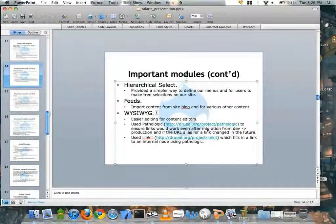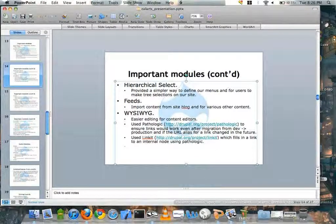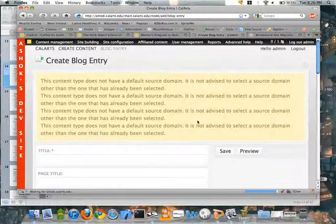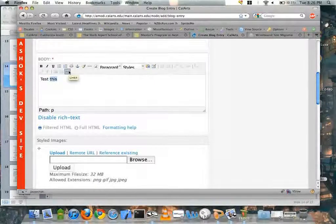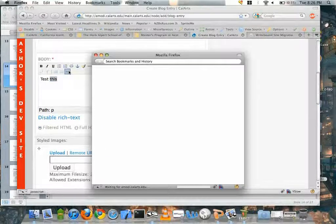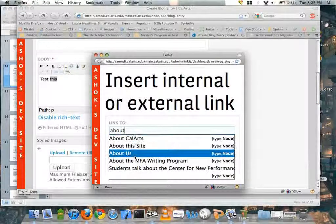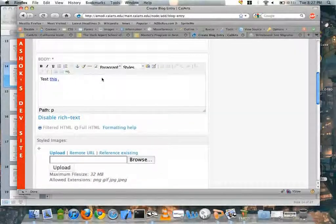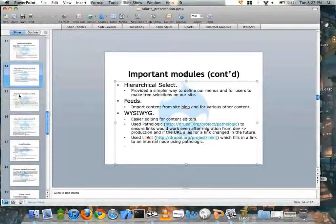I used Pathologic together with a WYSIWYG plugin called LinkIt. People can start typing out the title of a piece of content and it'll start providing references. So in the blog entry editor, there's a new LinkIt button — it opens a dialog, I start typing 'about,' it lists content with that word, I select 'About CalArts,' it provides the path, I click Insert and it puts it in. Whatever I change the site to down the line, the link will still work. It's been an extremely helpful combination of modules.